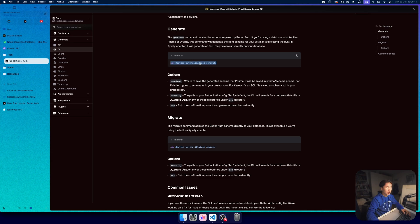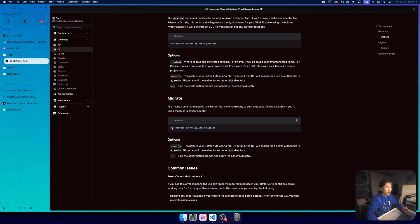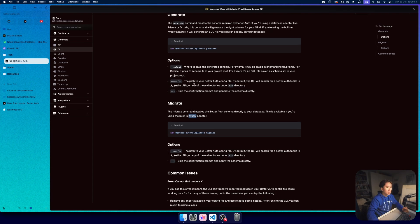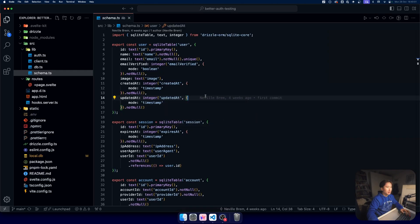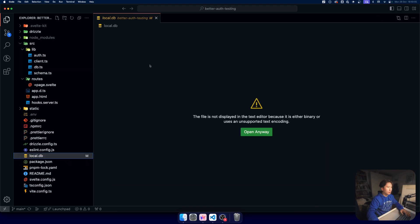With this CLI we can just go ahead and generate something. Not push it, but at least generate it because the migrate is only available with the Kysely adapter. We can use better-auth at latest and then generate and it will generate us these things and then we can migrate.